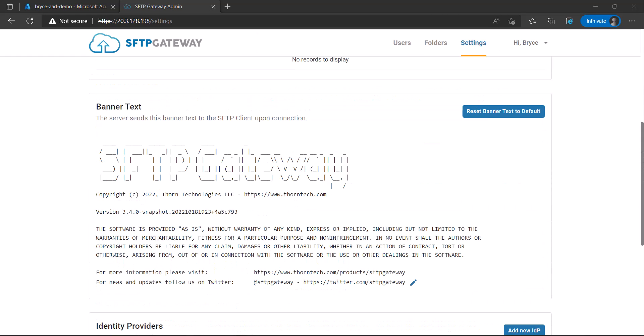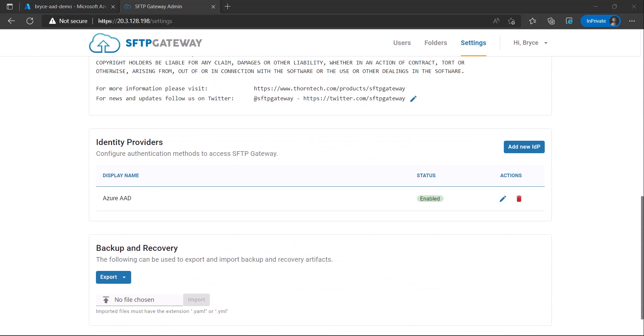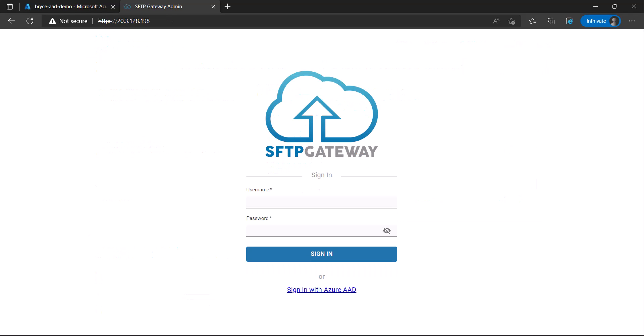Scroll back down once again and you will see your identity provider successfully created. Now, under your SFTP Gateway admin, click log out and here you see sign in with Azure AAD. Click on this.